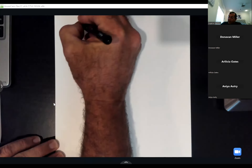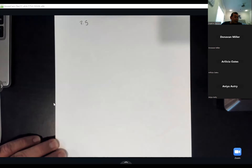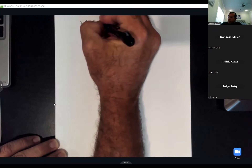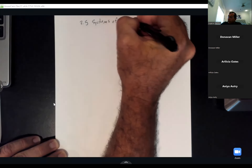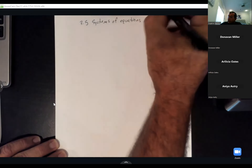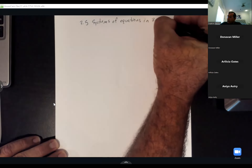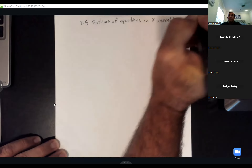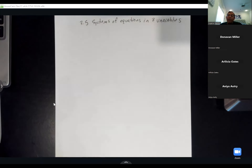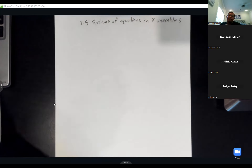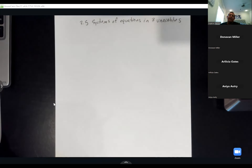So I'm starting with section 3.5, systems of equations with three variables. Before I do systems with three variables, we're going to look at systems with two variables to get you back in practice, and then we'll step into the systems of three variables.